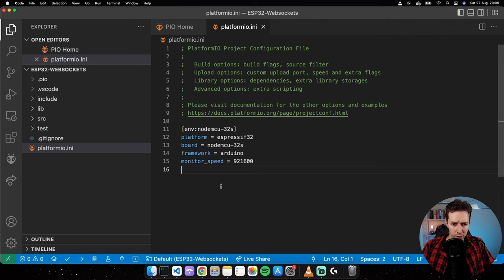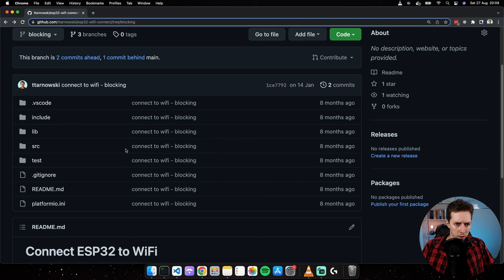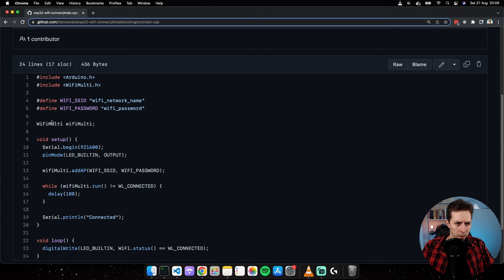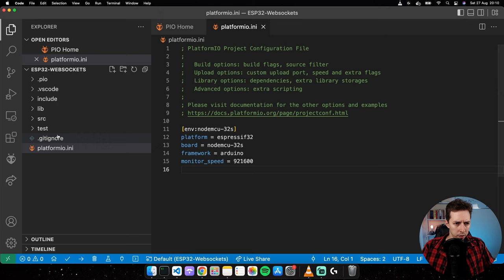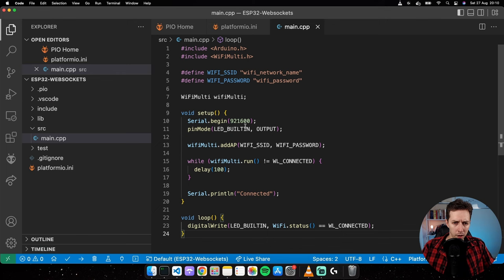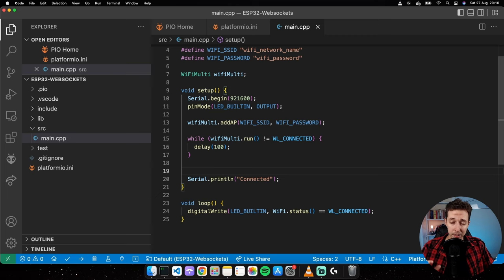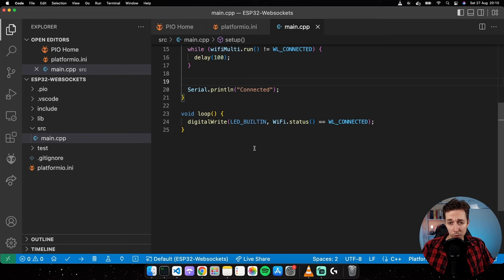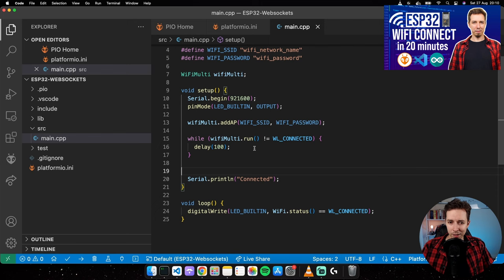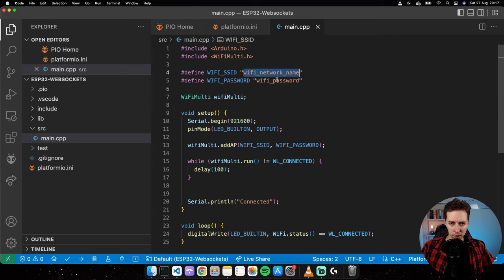Then I'll go to src/main.cpp. I'm going to use the blocking method of connecting to Wi-Fi — the program will not continue until the Wi-Fi connection is established. If you're interested in more details, I recommend watching the ESP Wi-Fi Connect video linked in the description. Don't forget to replace the two placeholder values with your actual home Wi-Fi network name and password.